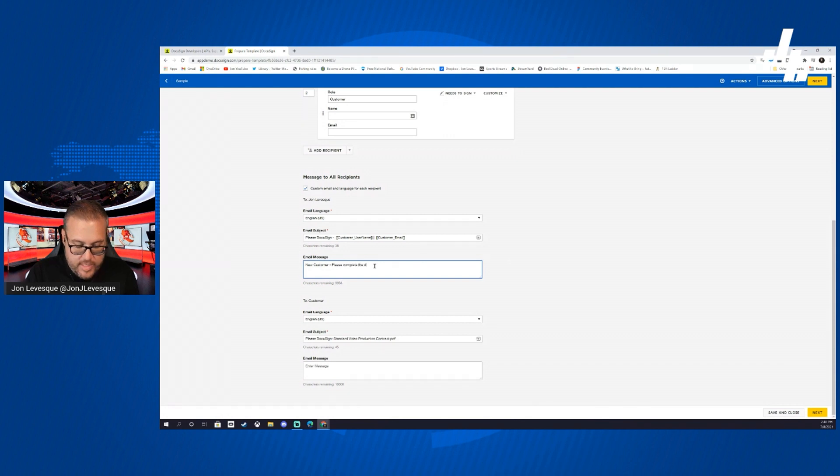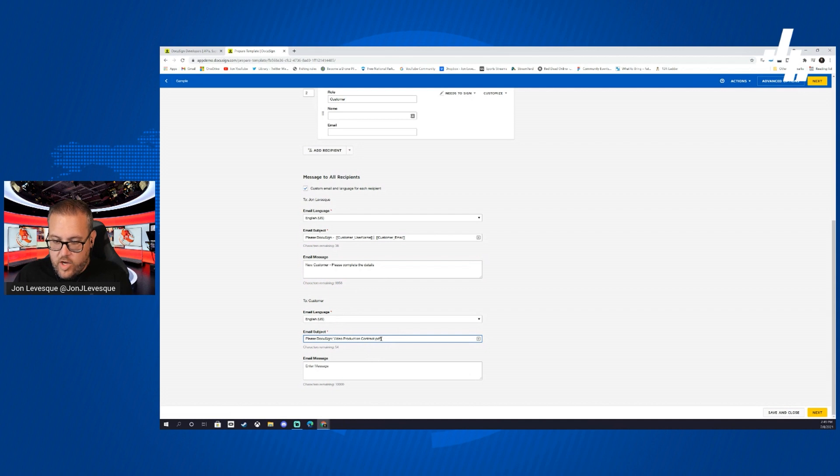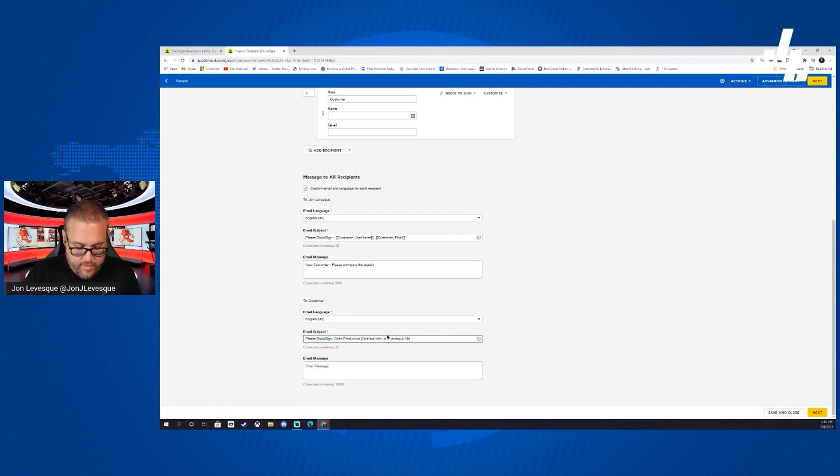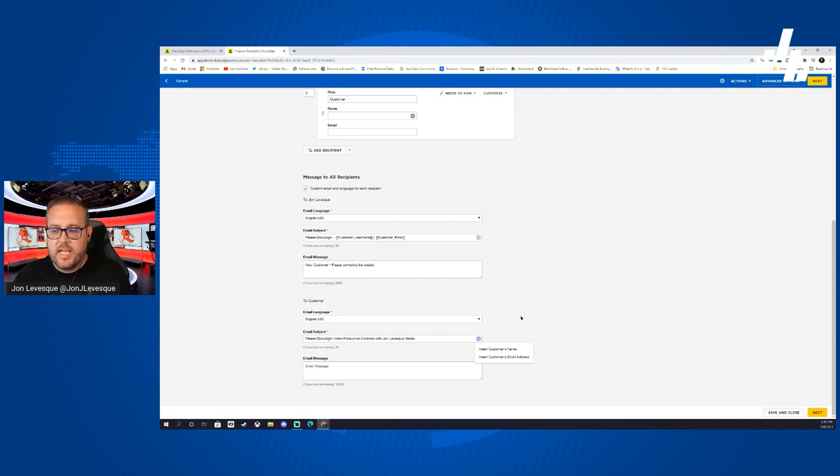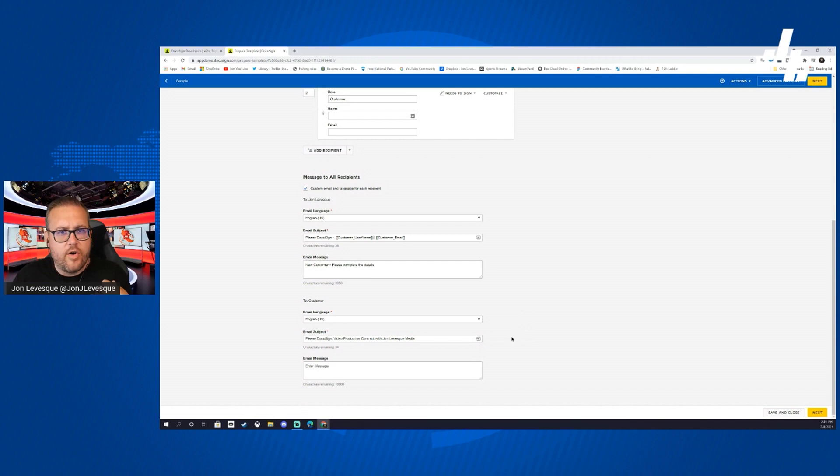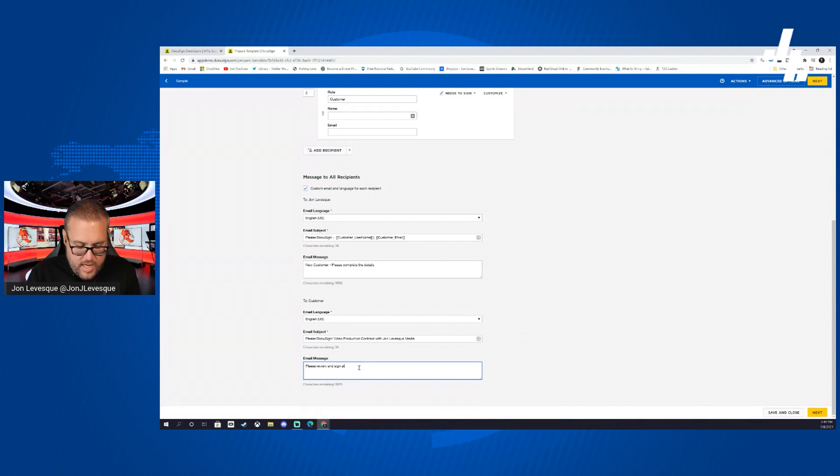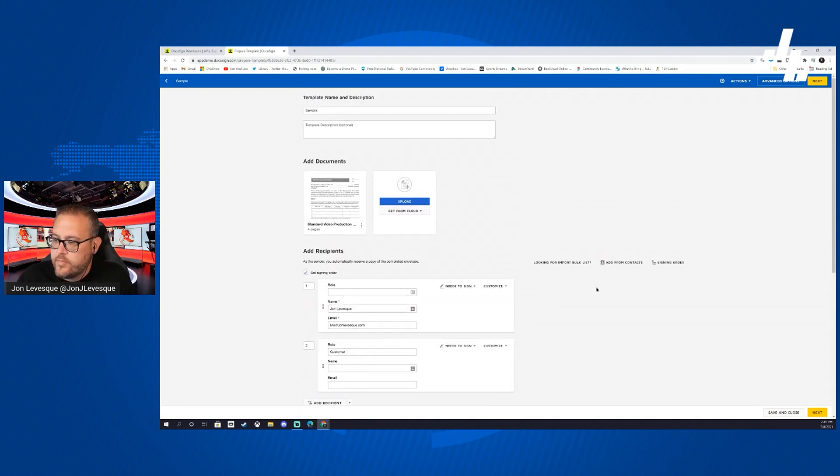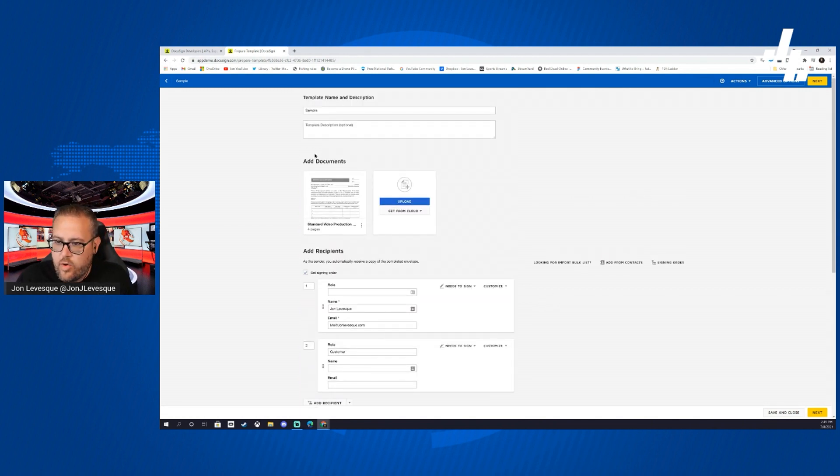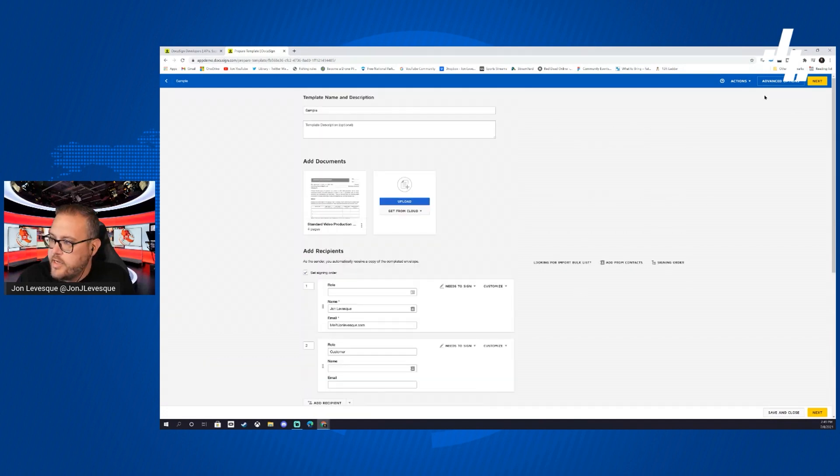Now for the customer we're going to say please DocuSign video production contract with John Levesque Media. There's a couple things over here, customer's name comes from email. We can put that, but obviously they're not going to want to see their own name and email in the subject. They're going to want to know who this is coming from. So then we can say please review and sign at your convenience.